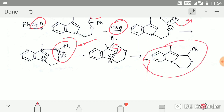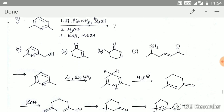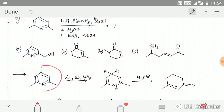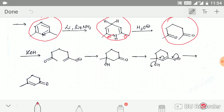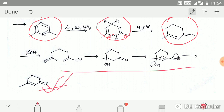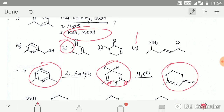This next question is very important and is a star-marked question. In the first step, Birch reduction occurs with this pyridine to give this intermediate. Simple hydrolysis then cleaves the two positions to give this product. Finally, under basic conditions with KOH, an aldol condensation reaction occurs, and option B is the correct answer.